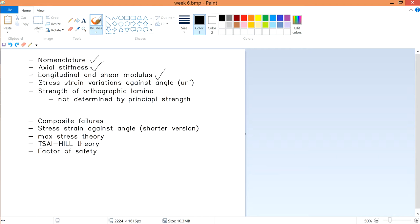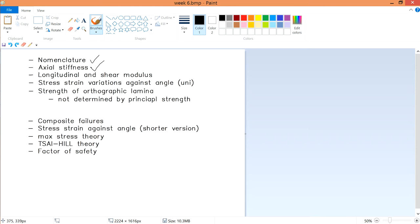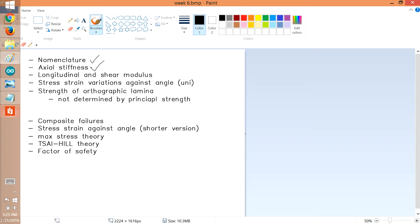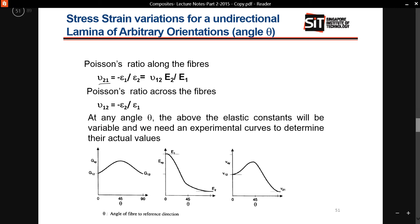This video will focus on two things. The first one is Poisson Ratio — how it varies against stress, strain, and angle. The second one is strength: talking about how you determine the strength of your composite. So the two things are: the Poisson Ratio dealing with stress-strain, and how you determine composite strength.